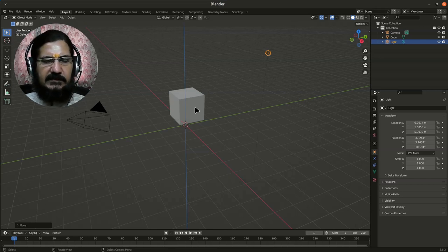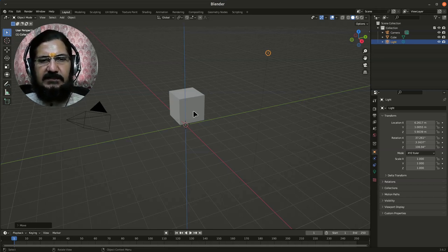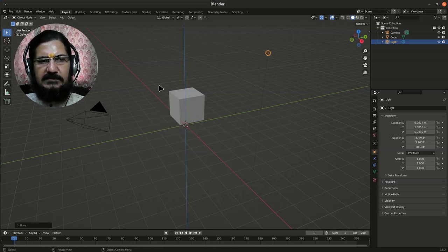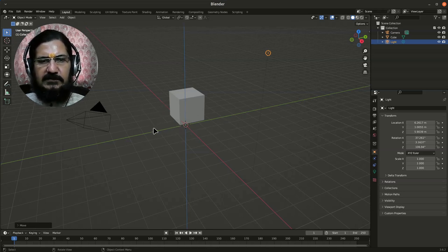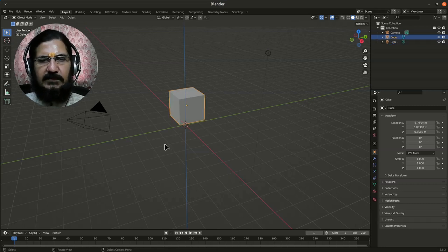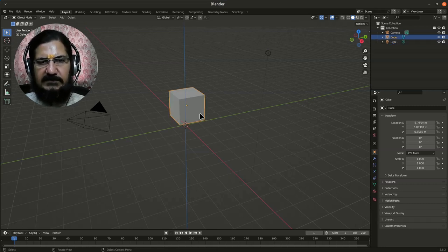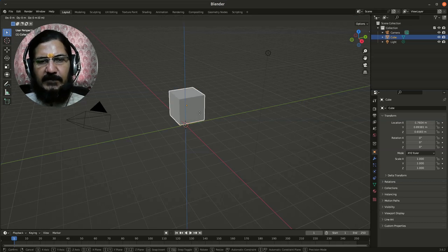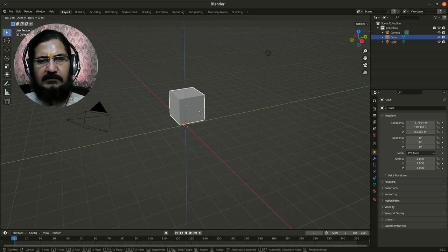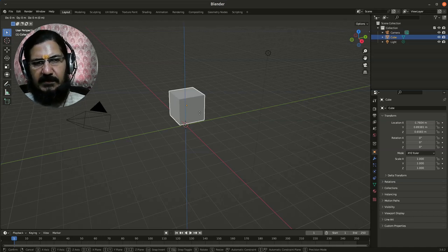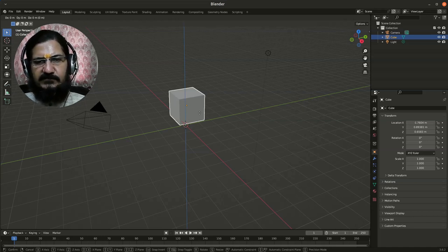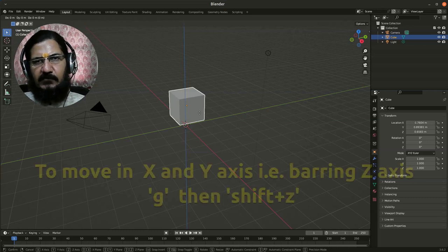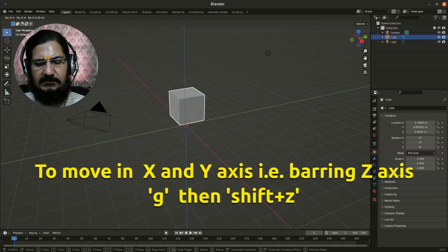The next thing we saw was that we could move our object in two directions except for one, which we had used in the tool. We can achieve the same by grabbing your object first. If I want movement on X and Y, I will press Shift+Z, which means except Z, move in other directions.